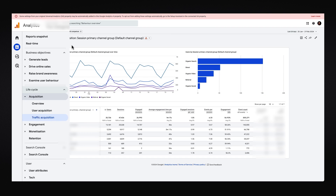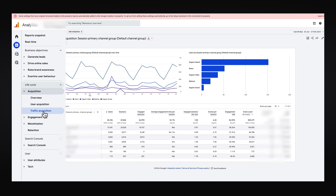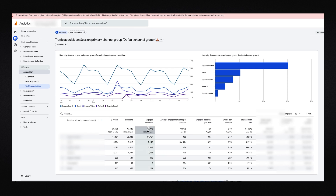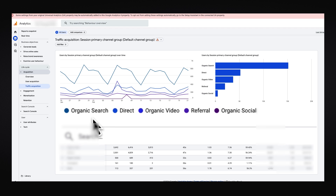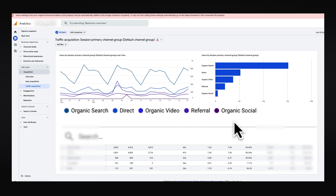To understand where people are coming from, head over to Reports, then under Life Cycle go to Acquisition and then Traffic Acquisition. As you can see with this graph and these data points, you can see the amount of traffic coming from organic search — when people search Google and land on your website — direct traffic, organic video, referrals, and also organic social.